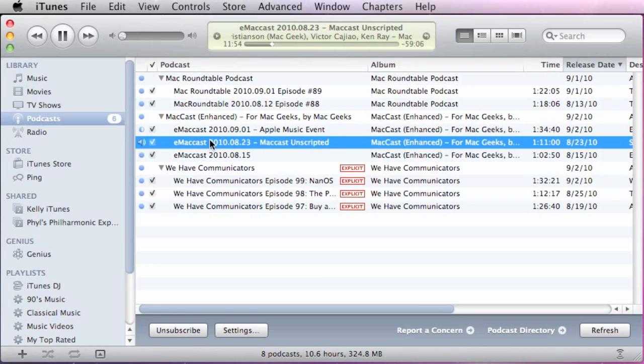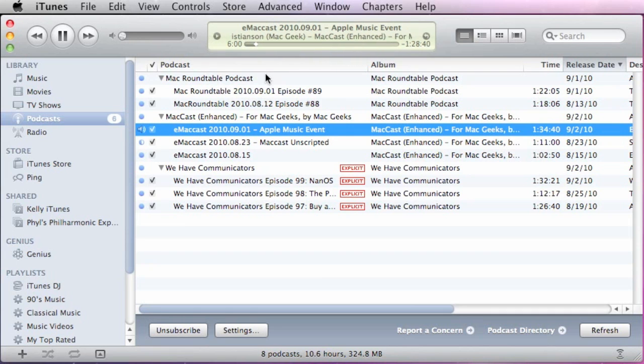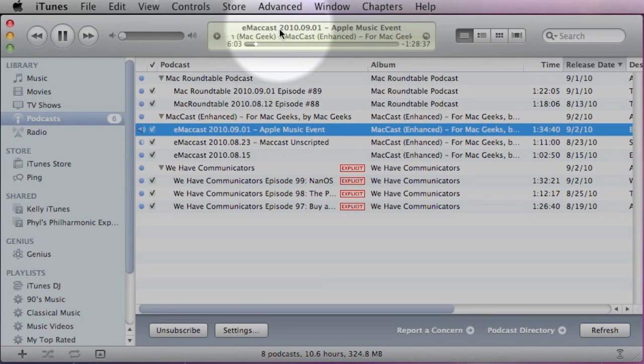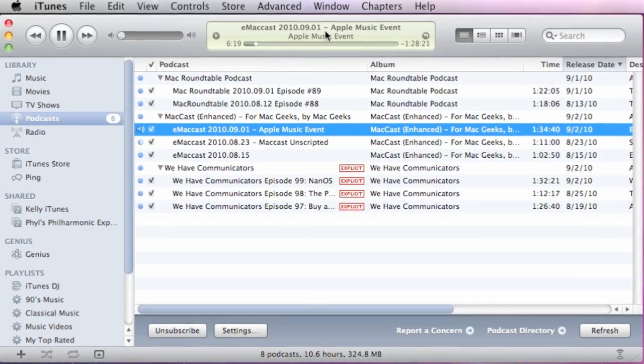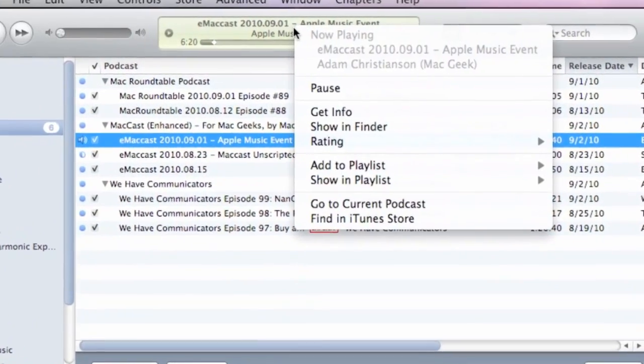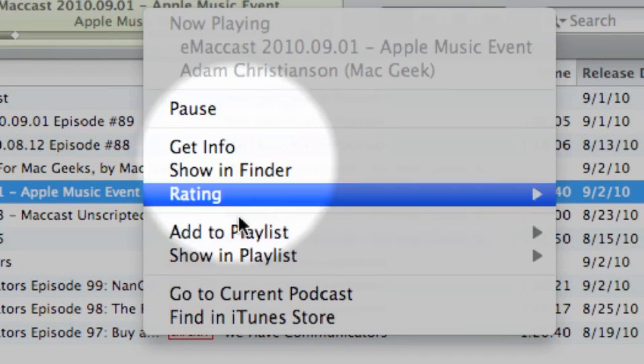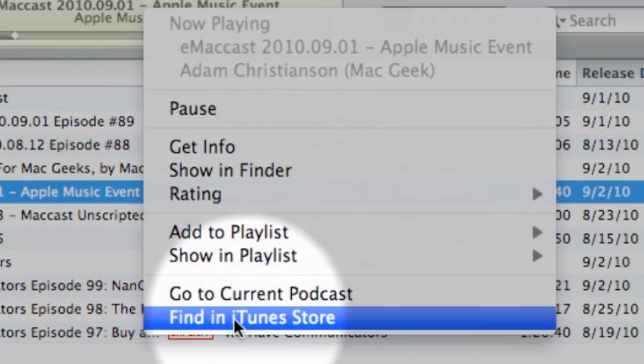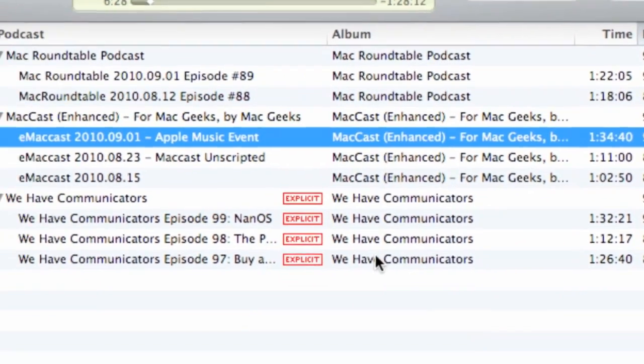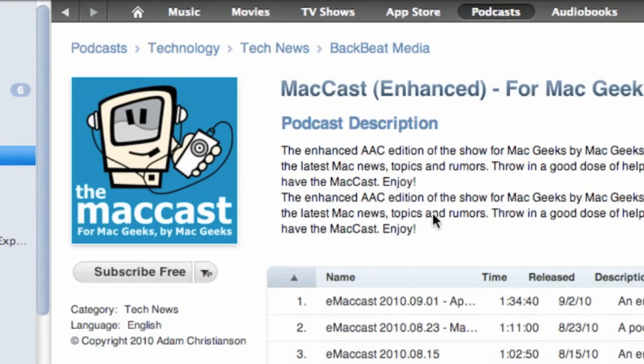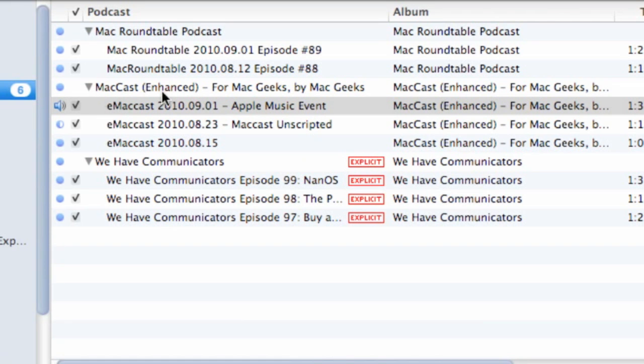So one thing that you can do is if you start playing the track in iTunes, you can see we have this episode of the MacCast playing. If you go up to the info area here and you control-click or right-click this section, go down to the bottom, you see there's a find in iTunes store option. If you click that, it will go to that podcast or that entry within the iTunes store. So that kind of replicates that functionality of clicking the little arrows that are lost now in iTunes 10.